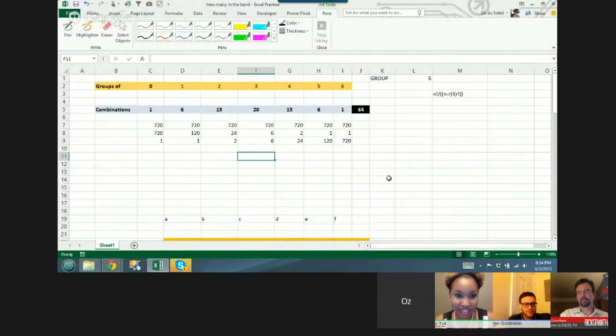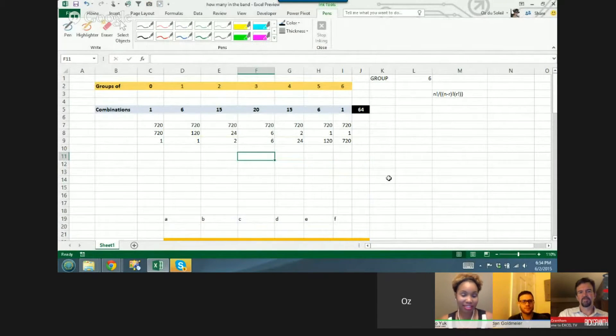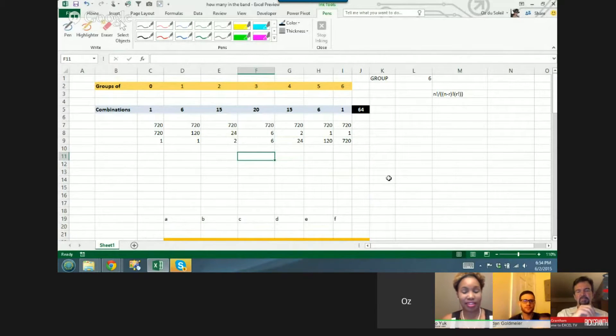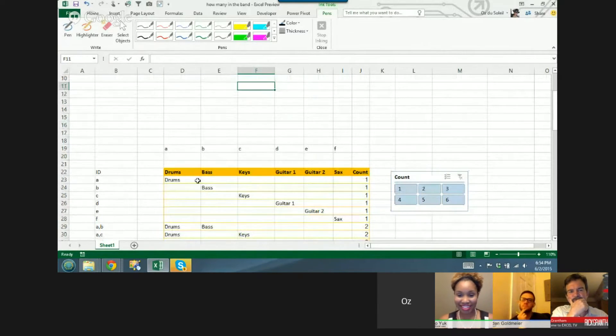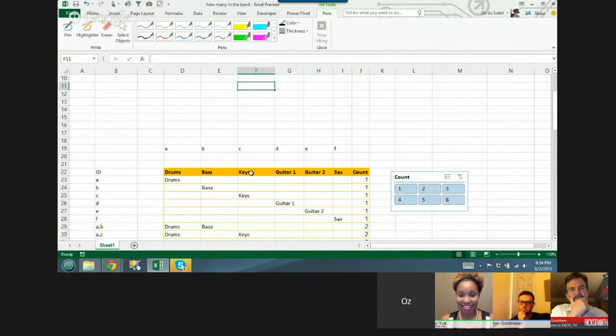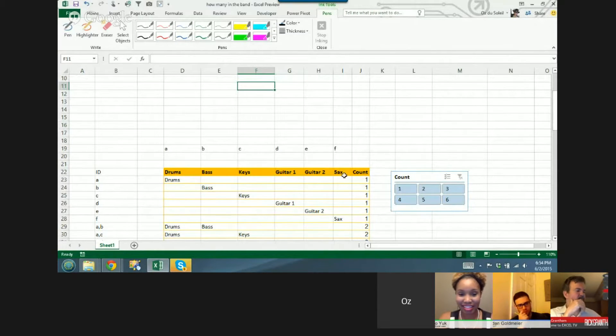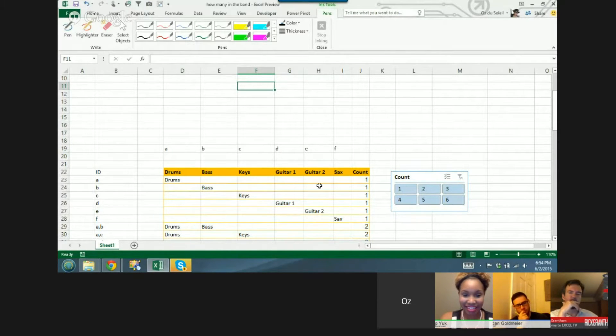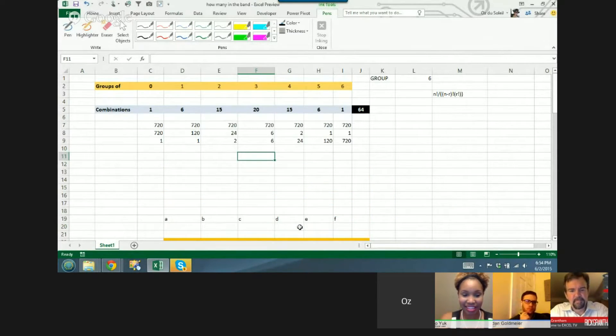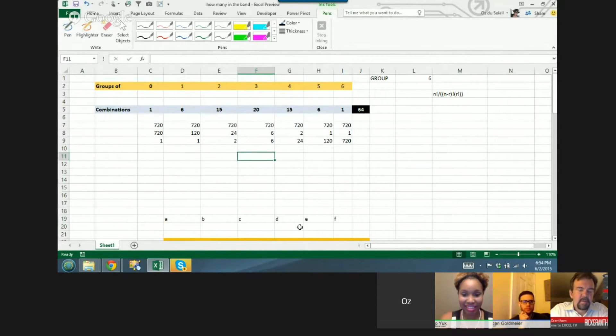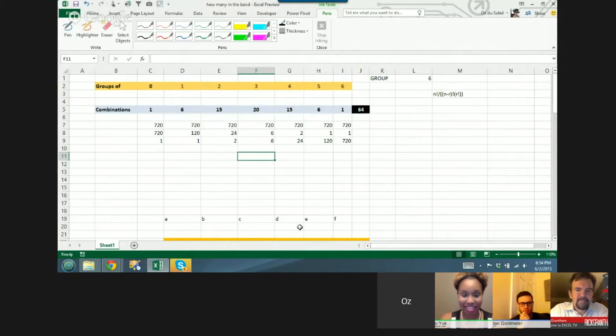I was in a jazz ensemble and there were six instruments, so let's say it was drums, bass, keys, guitar one, guitar two, and saxophone. Everybody's playing all the time.